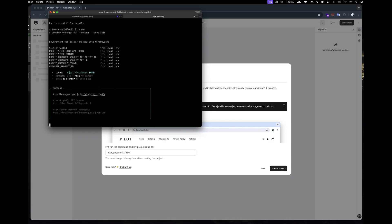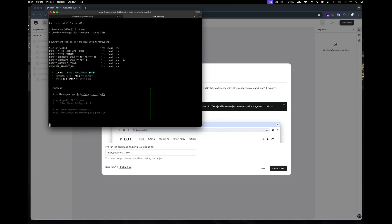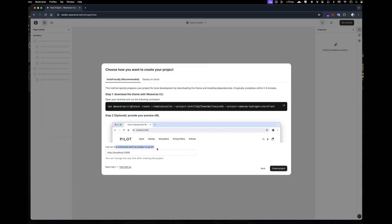Okay, your project is now up and running locally on port 3456. Just head back to Weverse Studio and hit create project to get started.